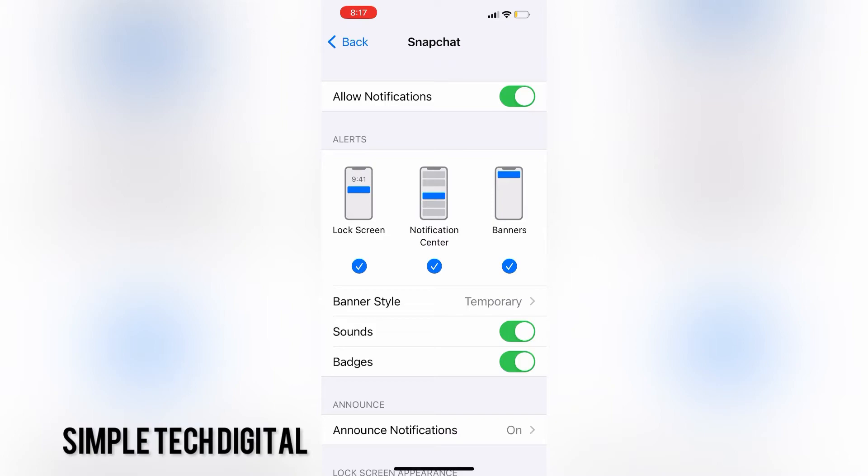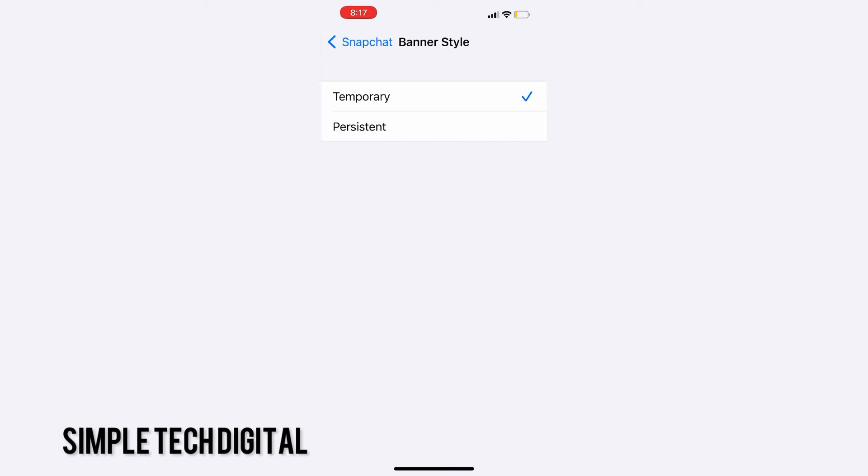You can also select the banner style for your notification. For example, you can choose temporary if you only want the notification to be temporary, or you can choose persistent if you want the notification to be persistent.